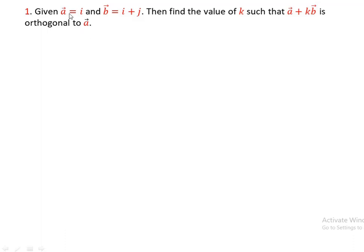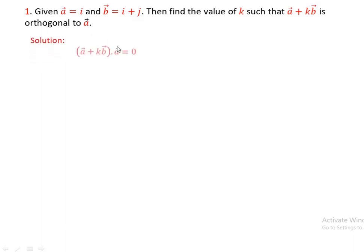Now, the vector A plus KB dot A is orthogonal. Using the definitions of orthogonal, then we can find the values of K. A plus KB dot A is equal to zero.